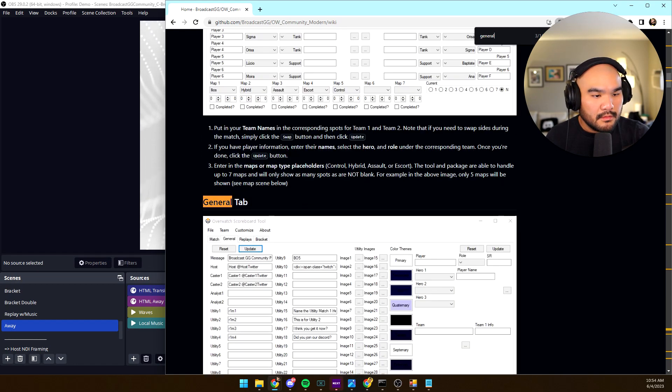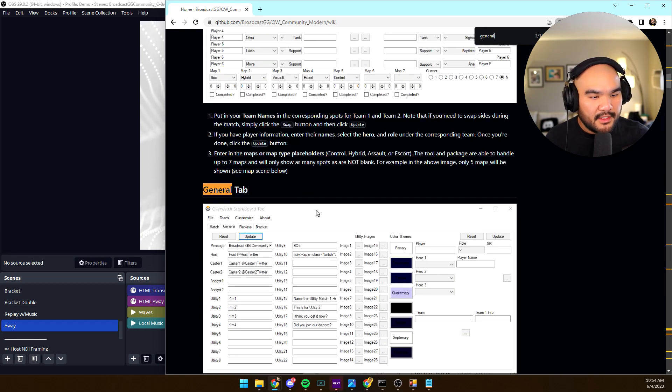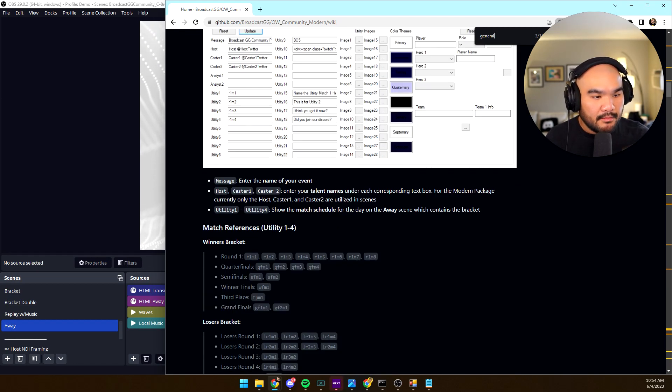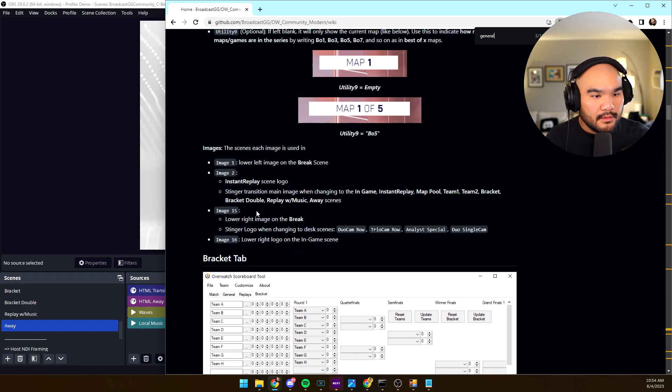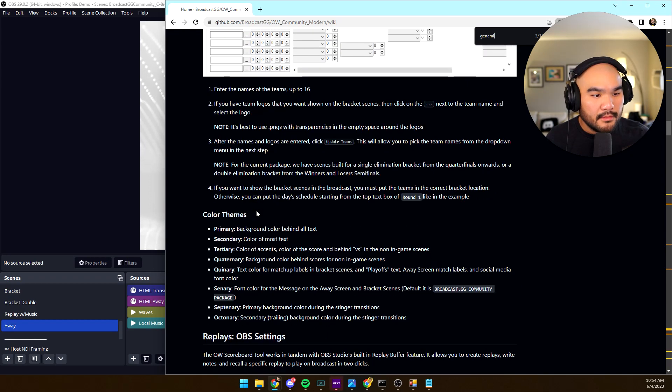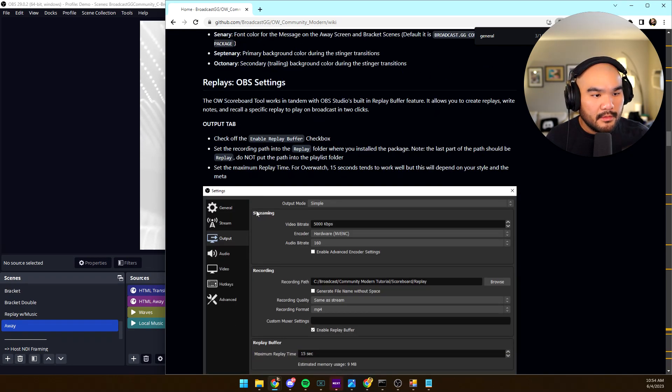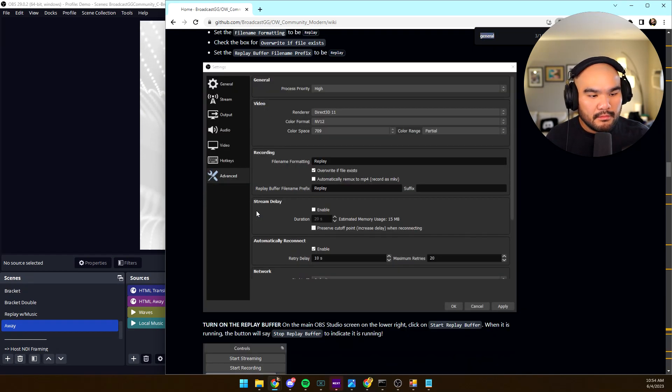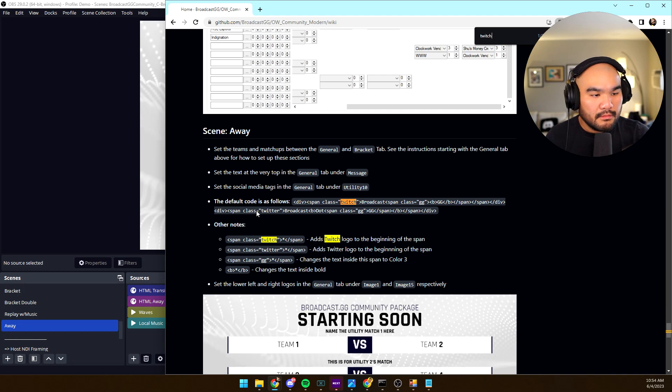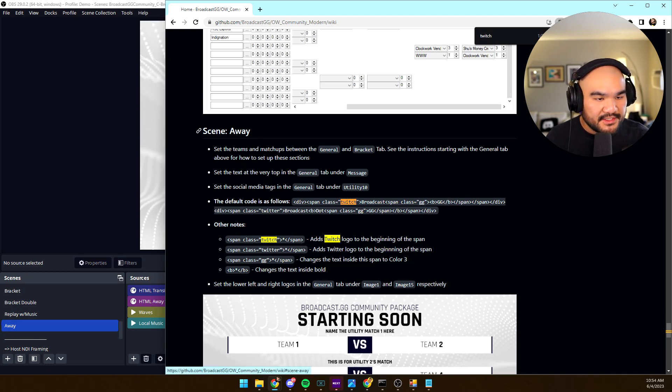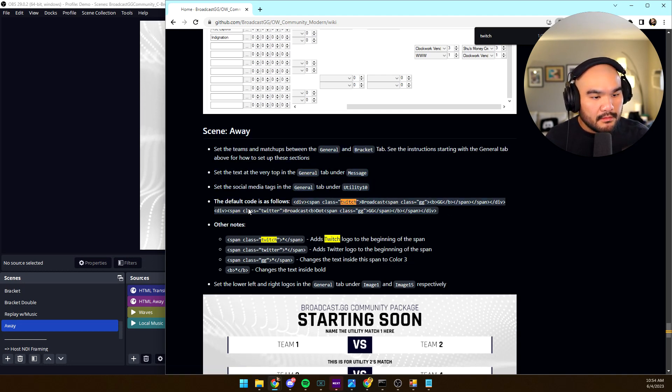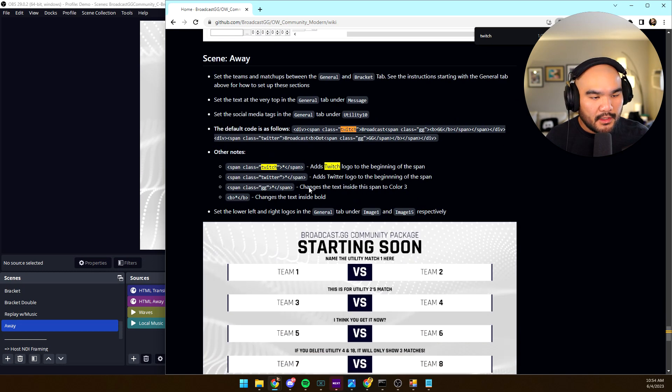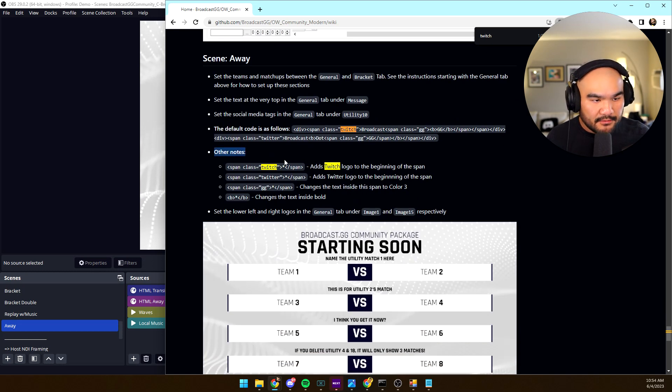Ah okay, general tab. Well, maybe we don't. Oh, here it is, the away scene. So this is the default code, and then these are other notes to have there. Get a little HTML going on.